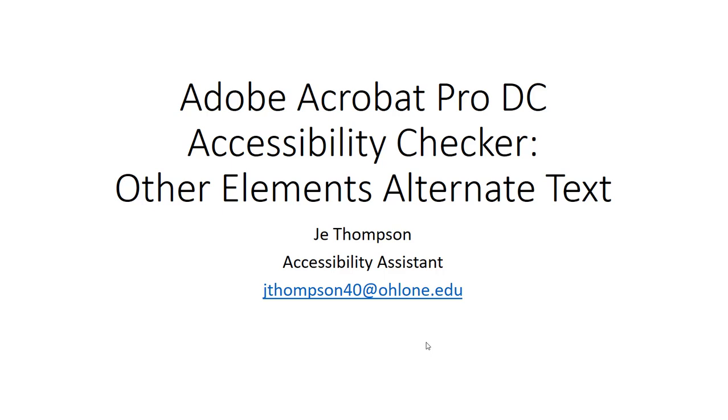Hey team, JT Accessible here. Today we're going to talk about the Other Elements Alternate Text Error in Adobe Acrobat Pro DC.